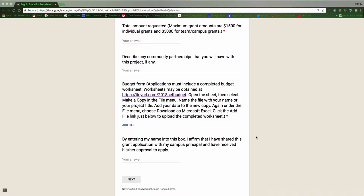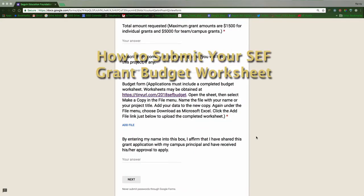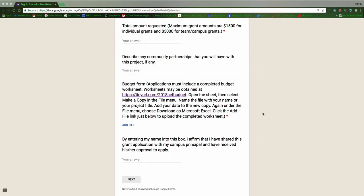This video is going to explain to you how to complete and submit the budget sheet for your 2018 Seguin Education Foundation grant. When you get down to this part of the grant application, you will see this section on the budget form.